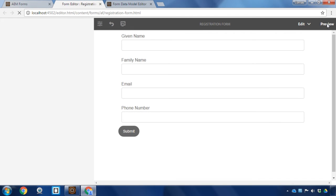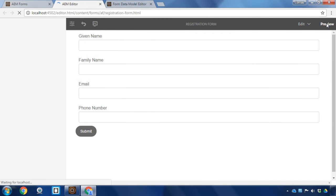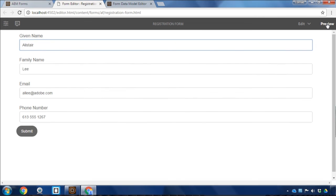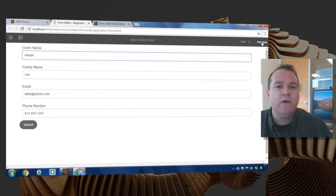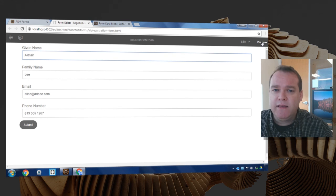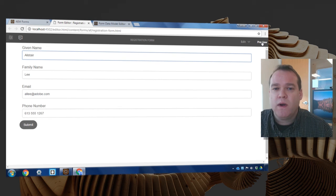We'll click on preview to test this out. And you can see as soon as it launches, it's automatically pre-populated all of my information so that it makes it easier for me to fill out this form. That's how easy it is to integrate your Adobe Experience Manager adaptive form with a user profile. Thanks for your time.